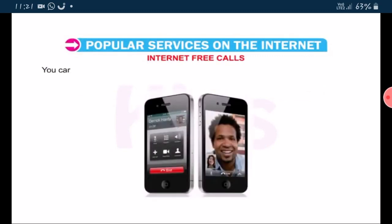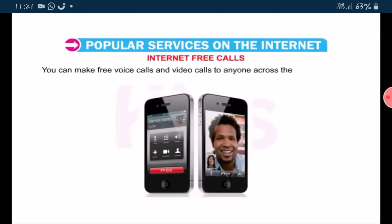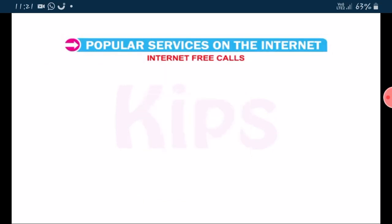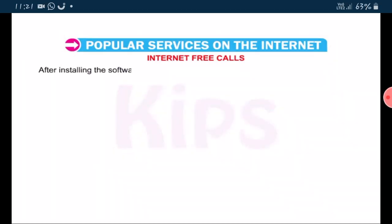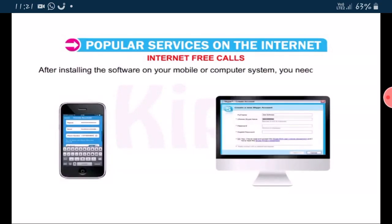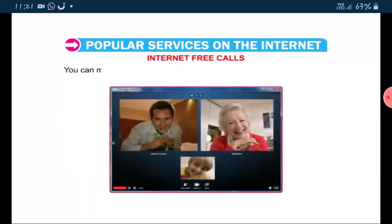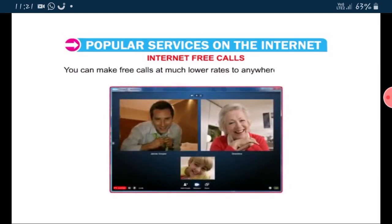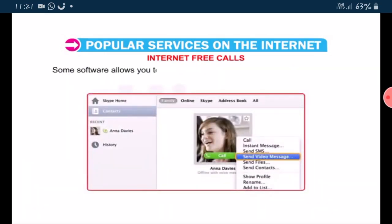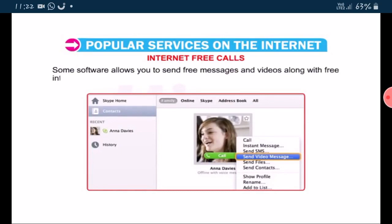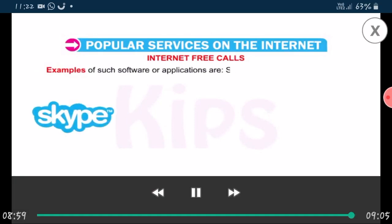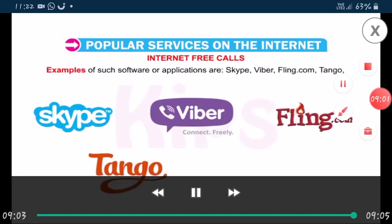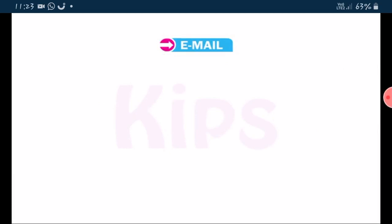Internet free calls: you can make free voice calls and video calls to anyone across the world using an internet connection. The only condition is that the particular software or application should be installed in the devices at both ends. After installing the software on your mobile or computer system, you need to create an account on it. Some software allows you to send free messages and videos along with free internet calls. Examples of such software or applications are Skype, Viber, Sling.com, Tango, and Rebtel.